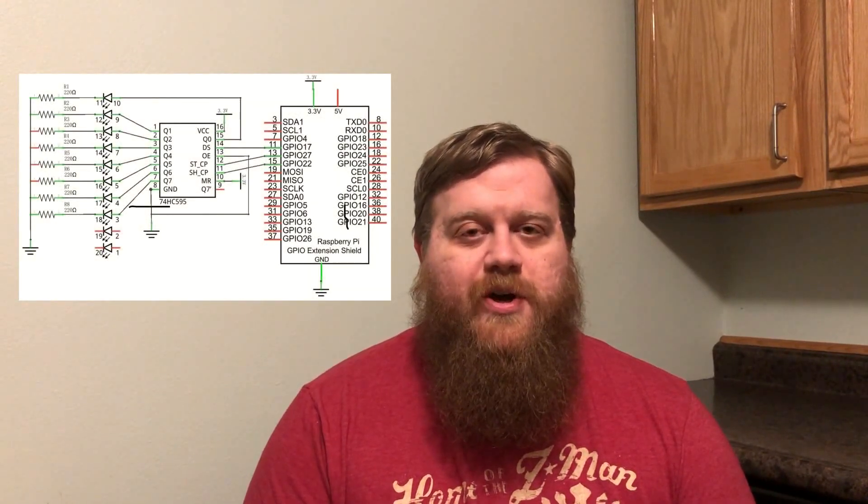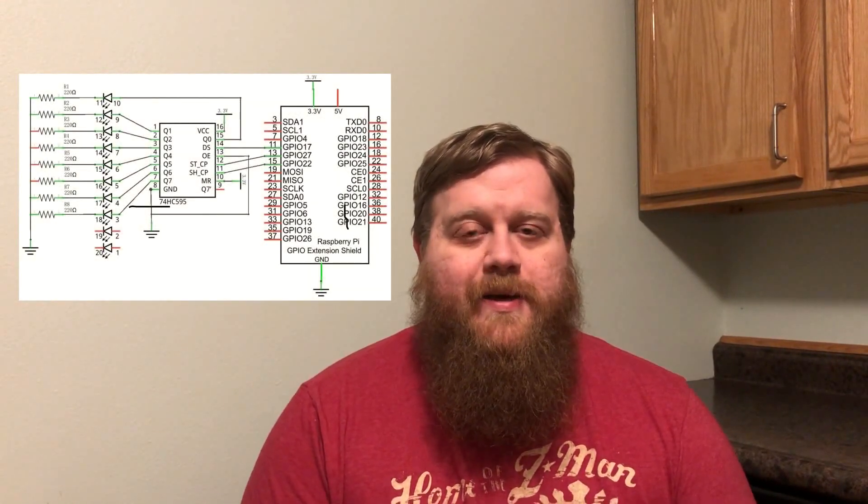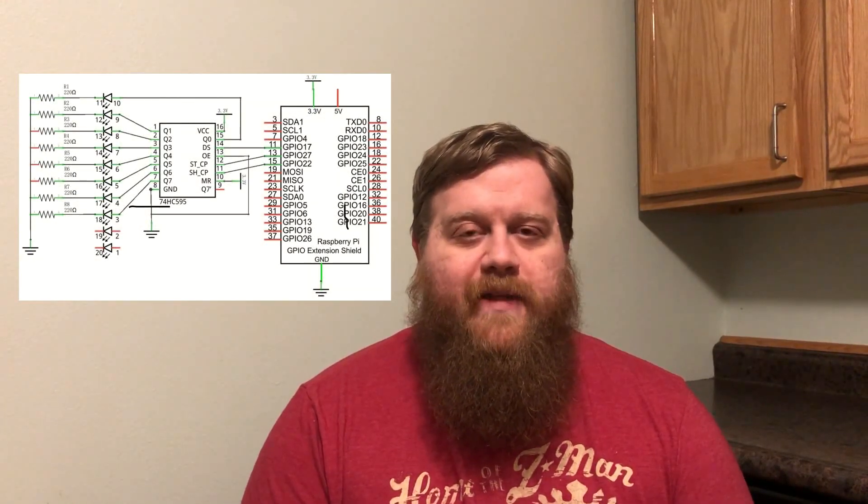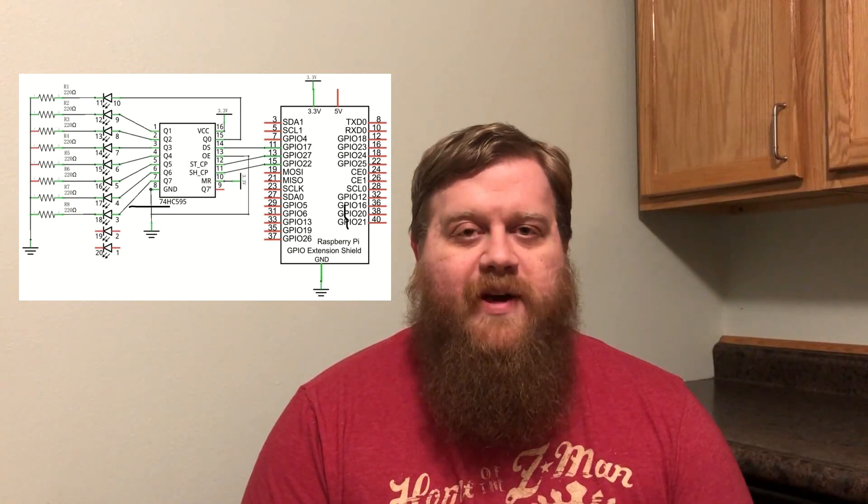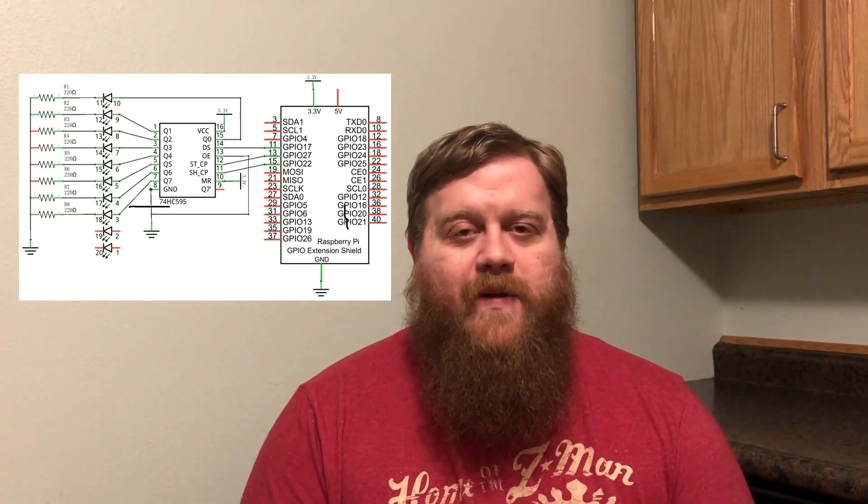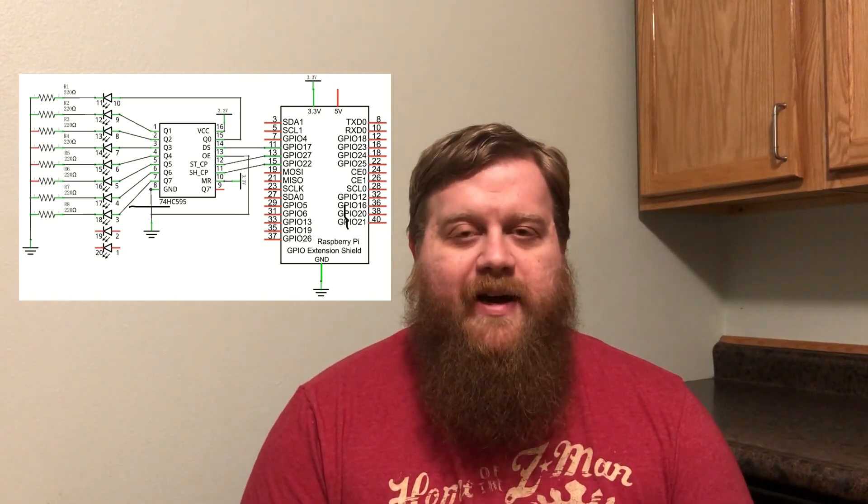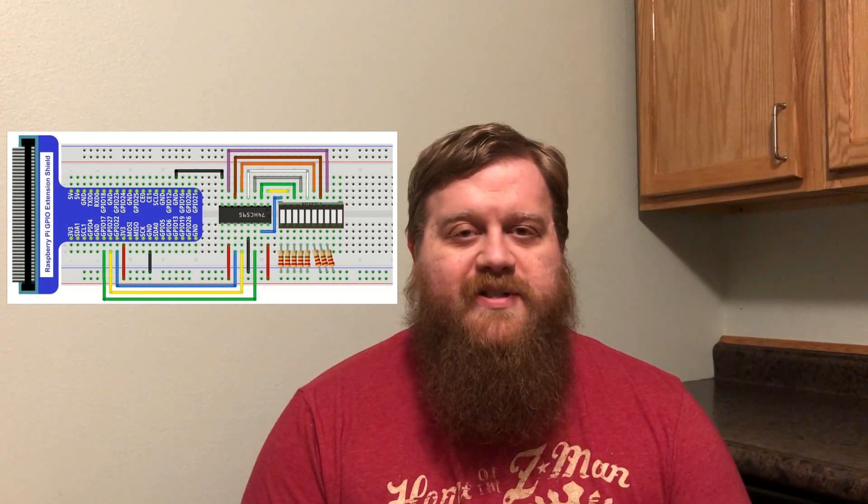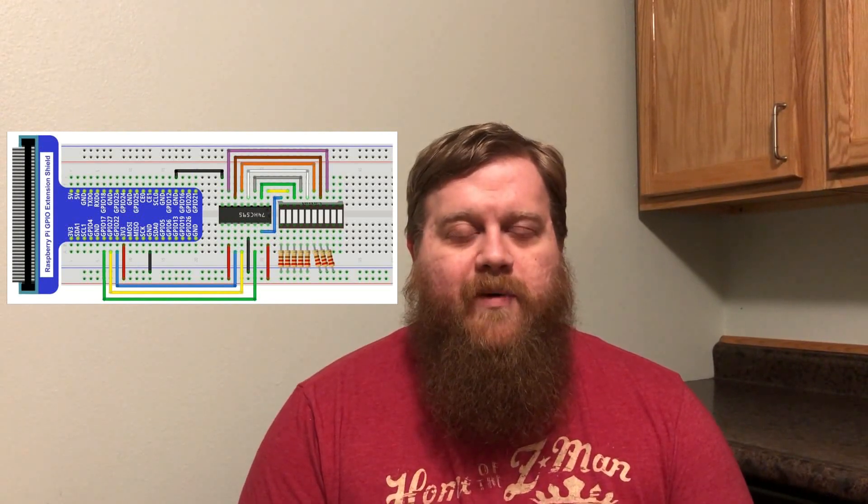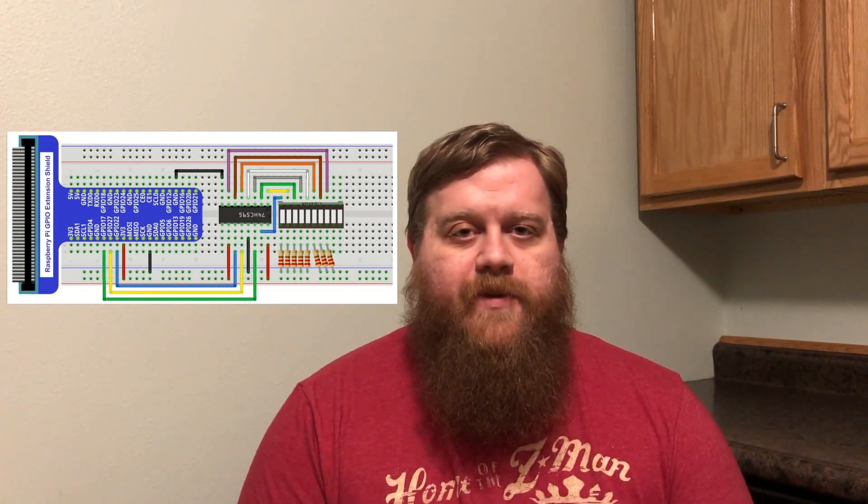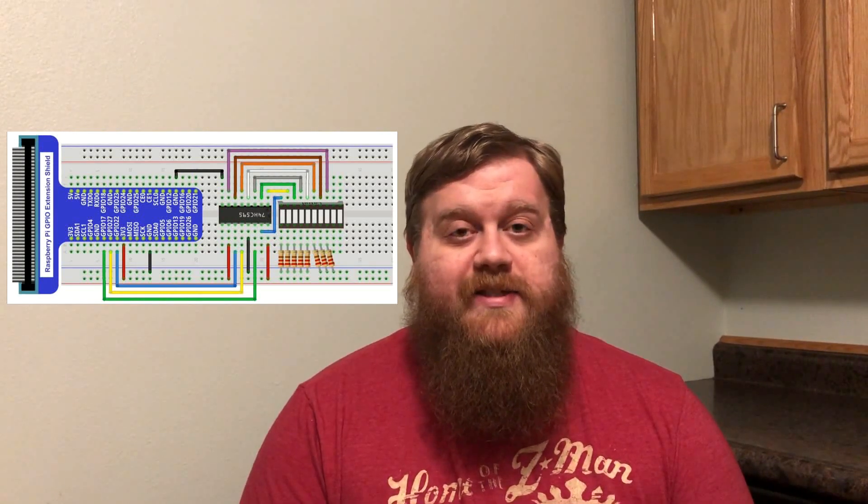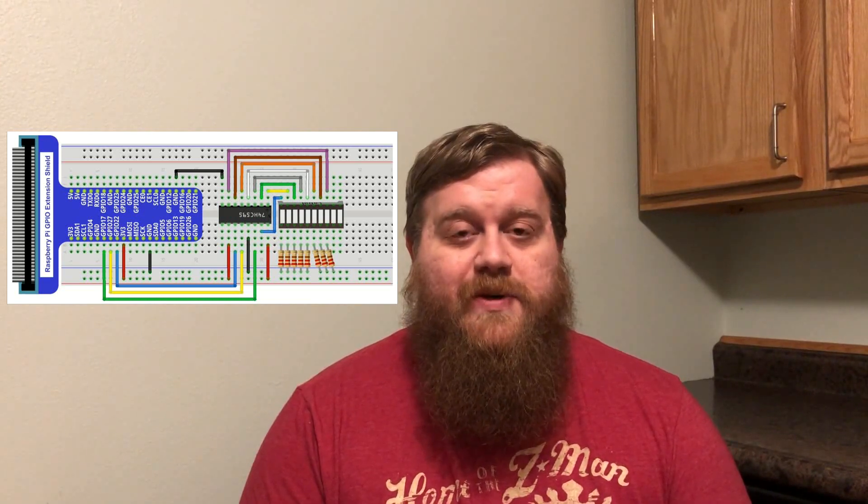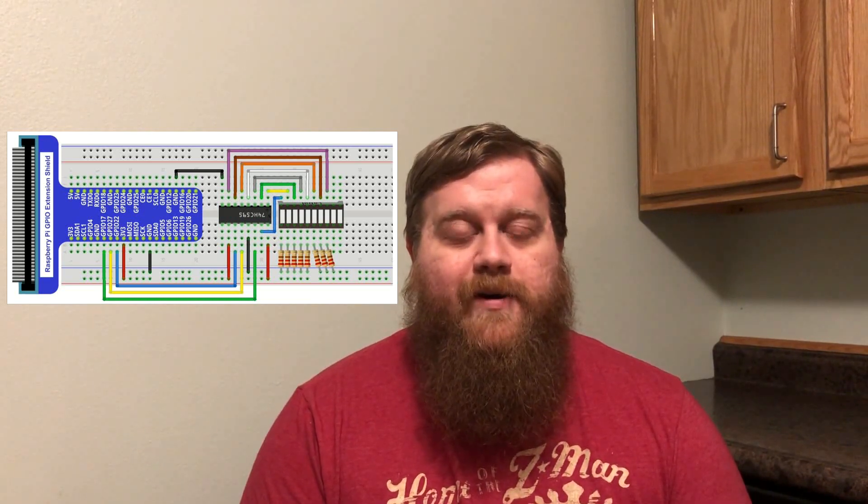Shift registers are important because they allow you to multiply the outputs of your Raspberry Pi. We all know that the Raspberry Pi has a very limited number of outputs, but with shift registers, you can actually expand the number of outputs to an infinite number. Today we'll just be using one shift register to control eight outputs, but we'll only be using three pins on the Raspberry Pi.